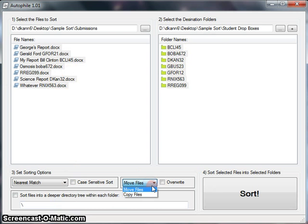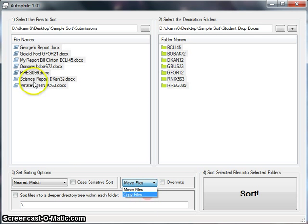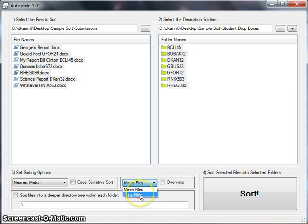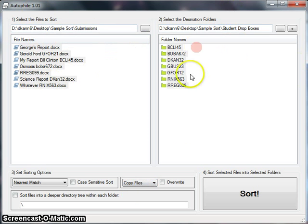I can choose to either move the files into their respective folder or copy the files into their respective folder and leave them in their source. I'm going to choose to copy them, just so that I can keep everything in one place and put it in each folder.